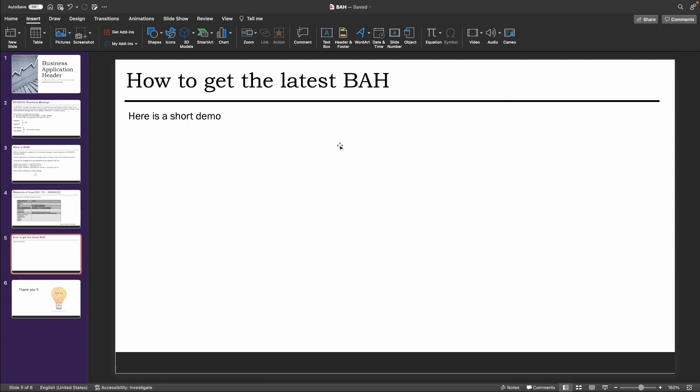Now let's see how to get the latest BAH from the ISO 20022 website.